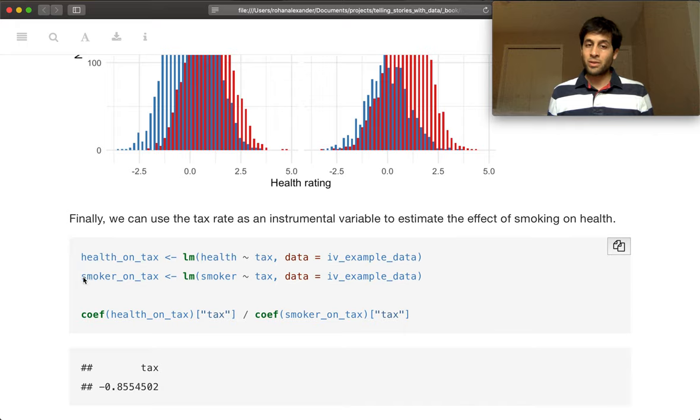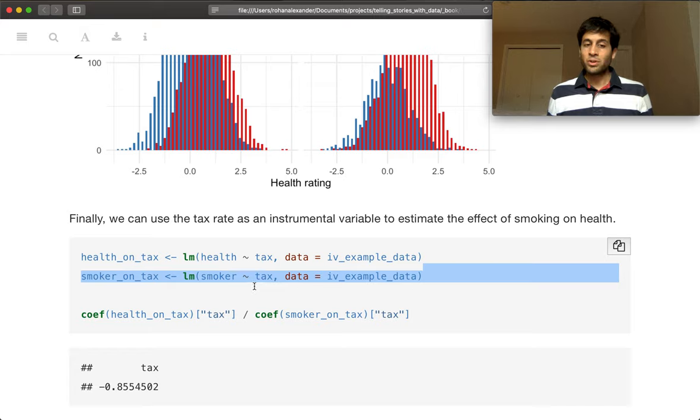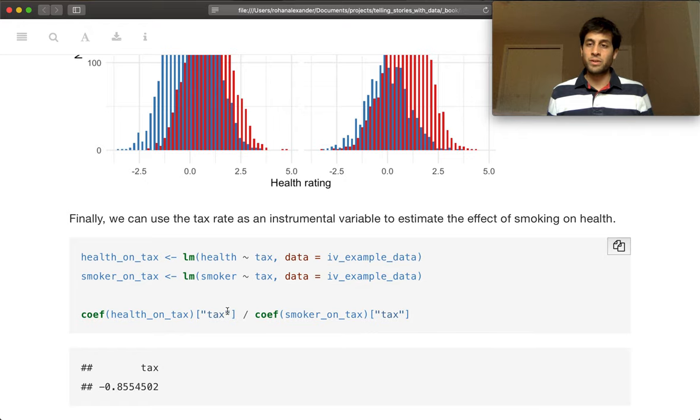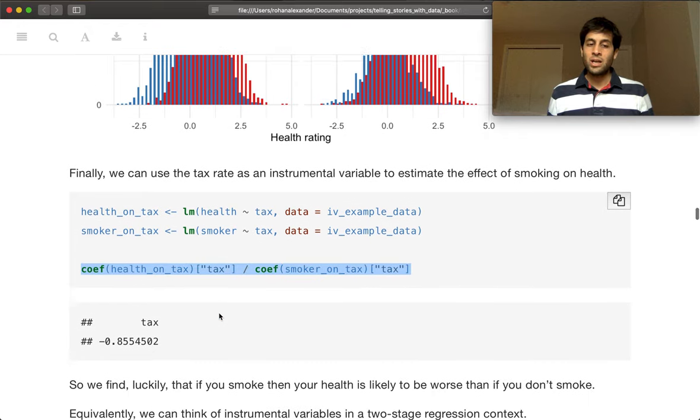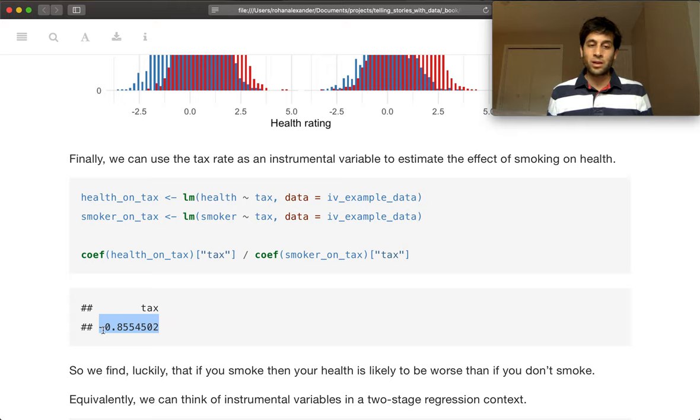And so that's going to give us one regression. We then do another regression, which is to regress whether you're a smoker on tax. And then we look at the ratio of the coefficients on our instrumental variables. And we find that that ratio is equal to minus 0.85.